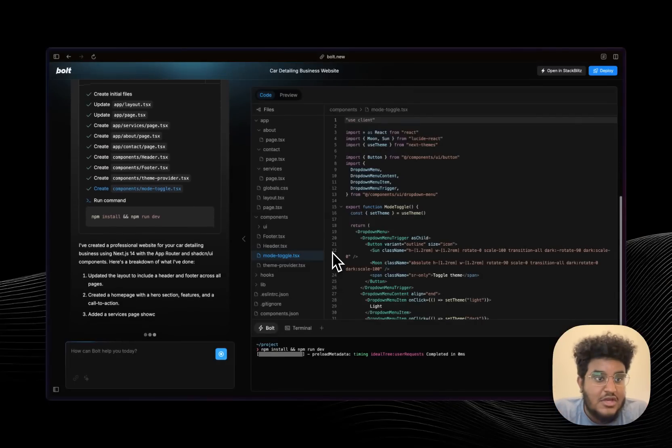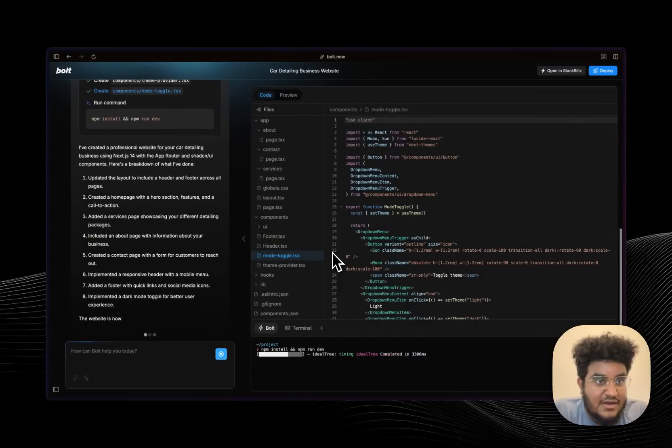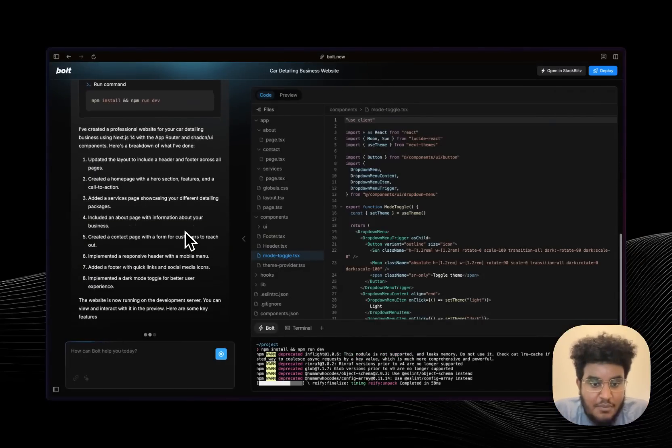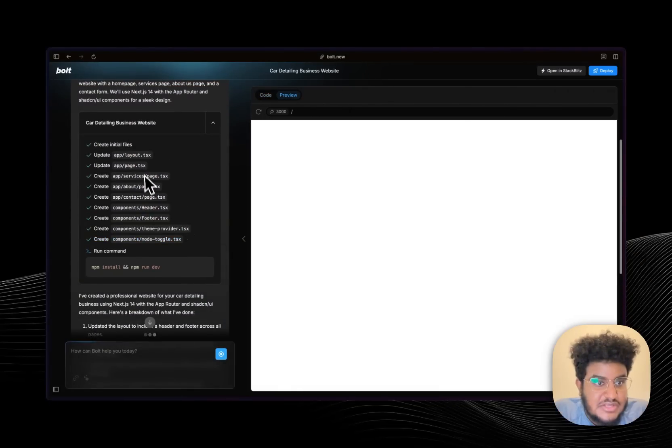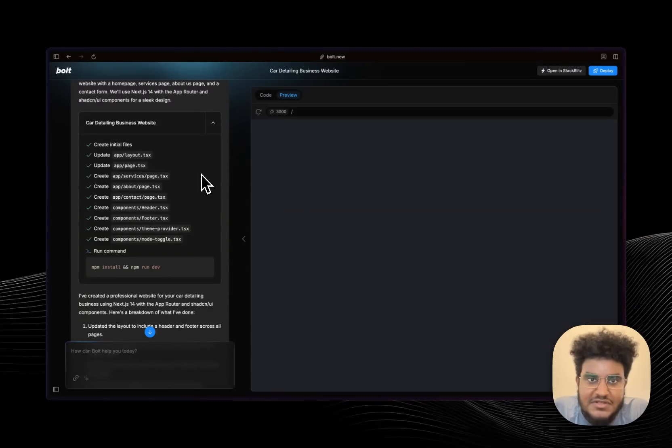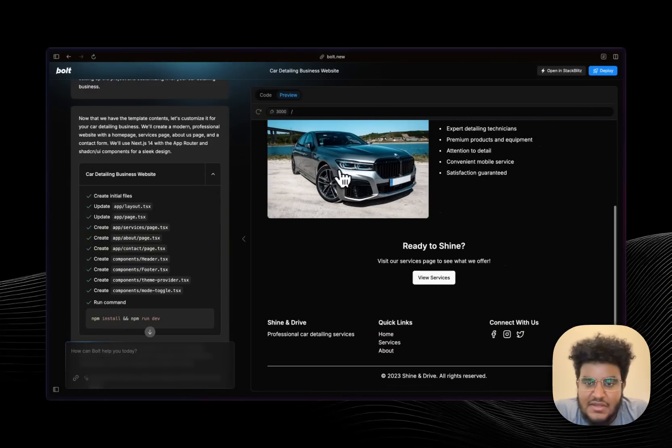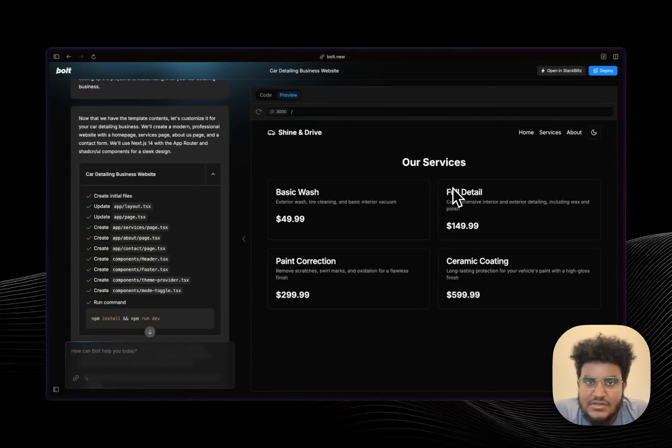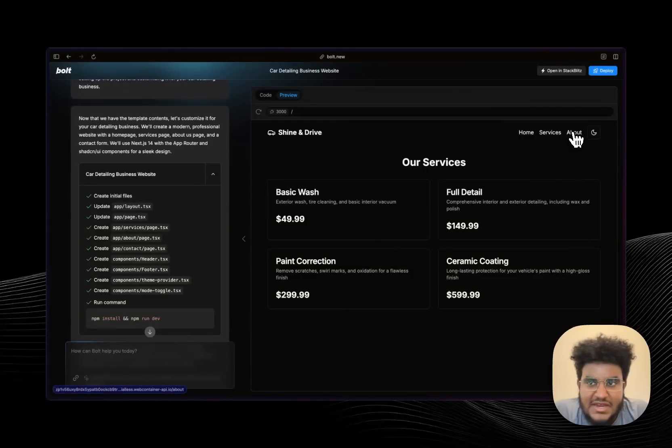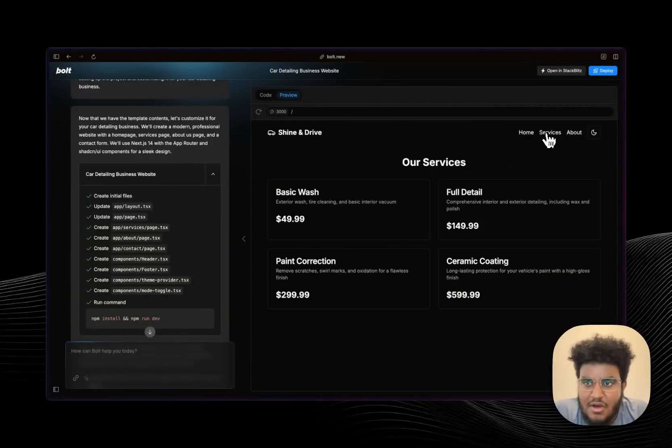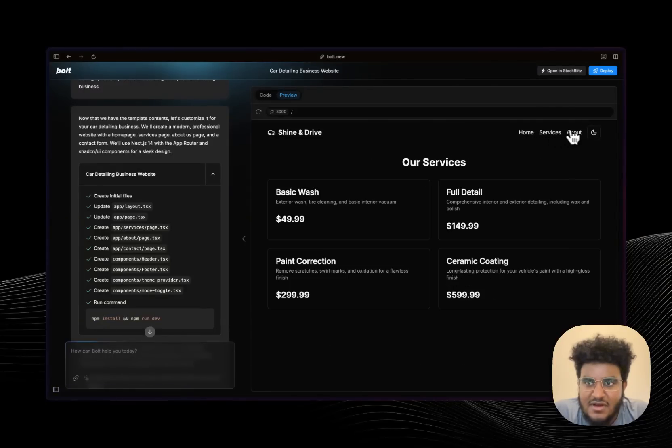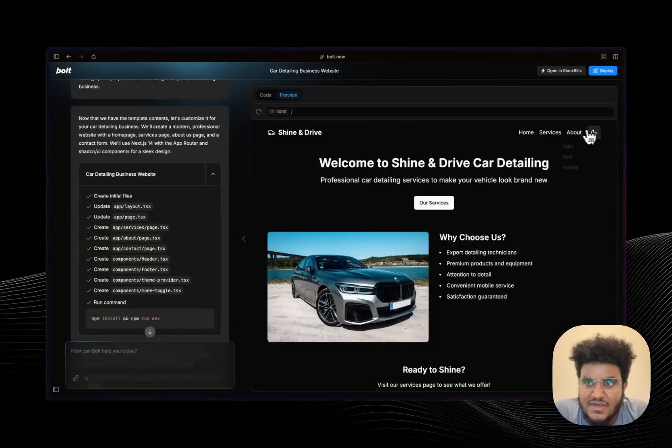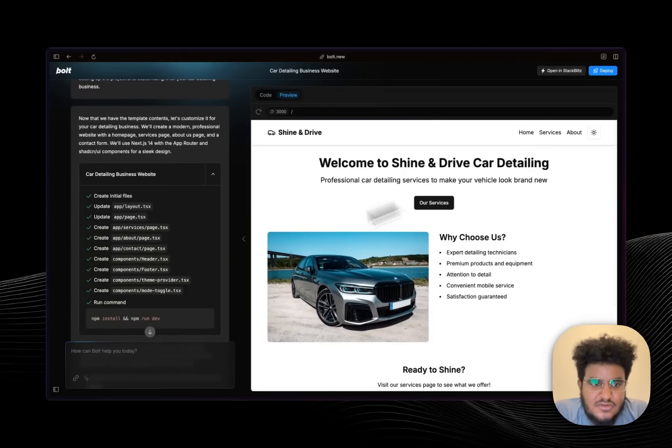The site is done. We see a couple things have been done, a couple pages have been made. Let's look at what it's built for us. Here's our site. Let's click on Services. Okay, it made a services page, I didn't ask for that. Let's click on About, it made an about page, I didn't ask for that. And then it has that Next.js snappiness. If I click on Home you can see that light mode works.